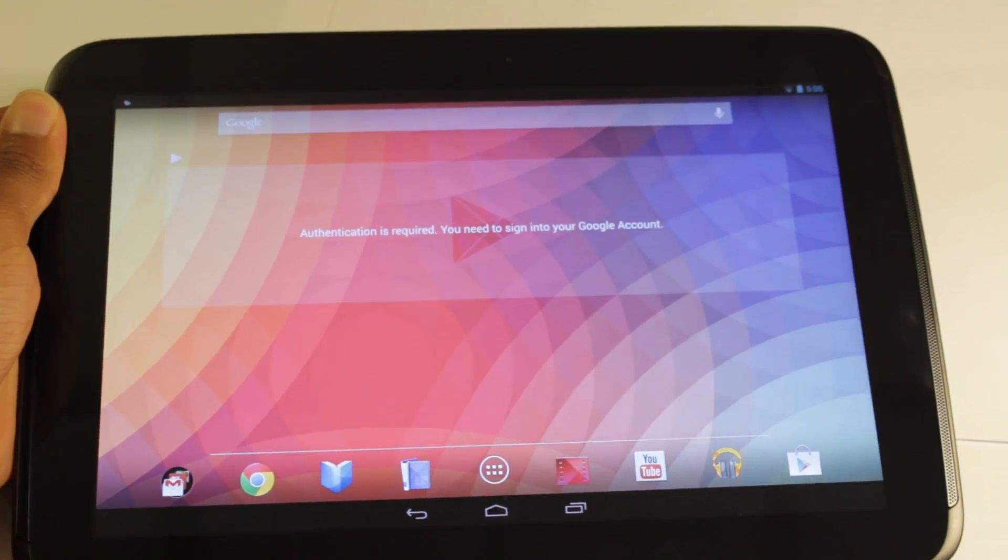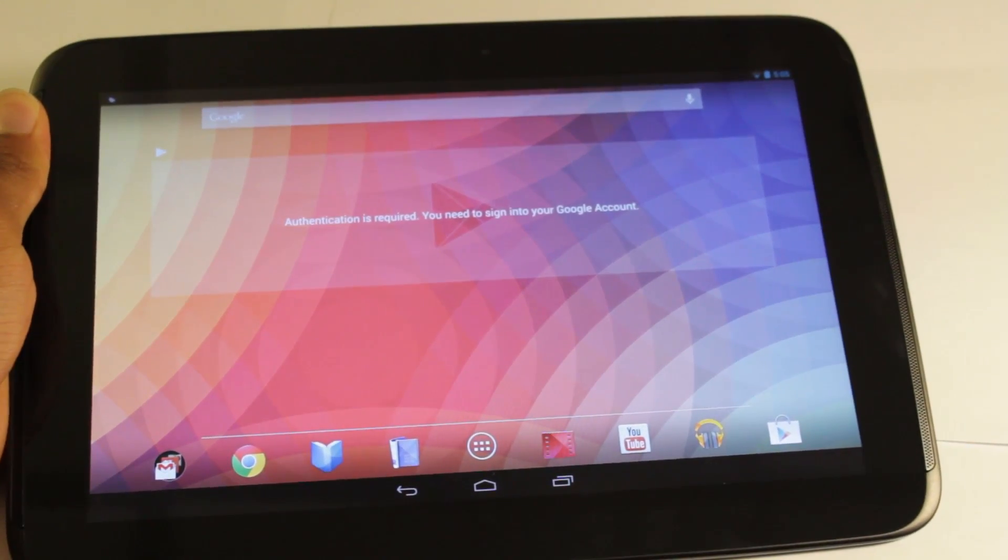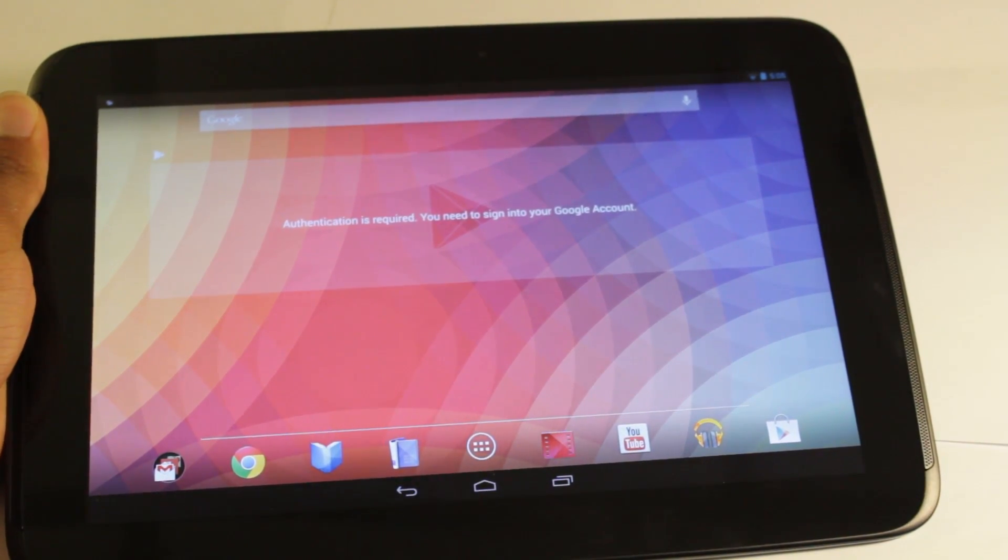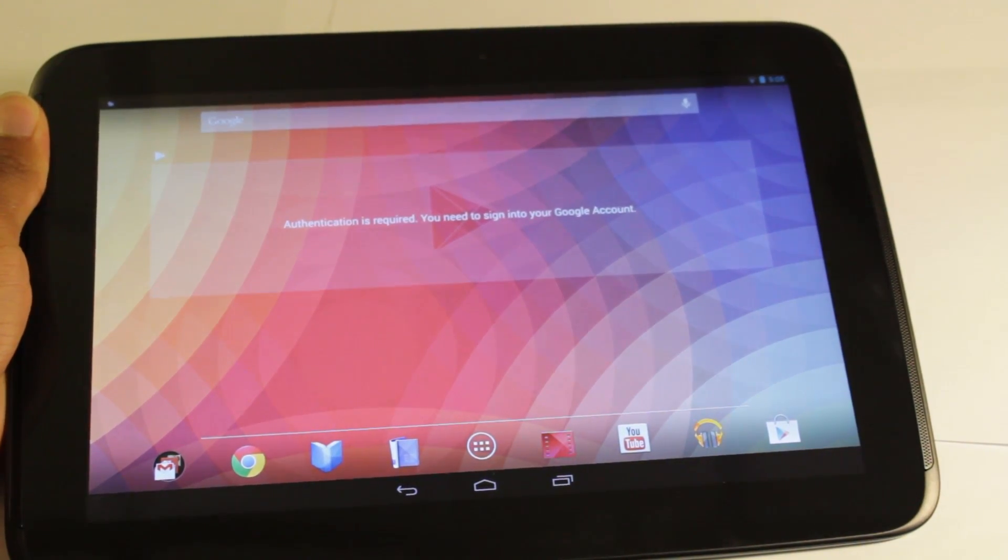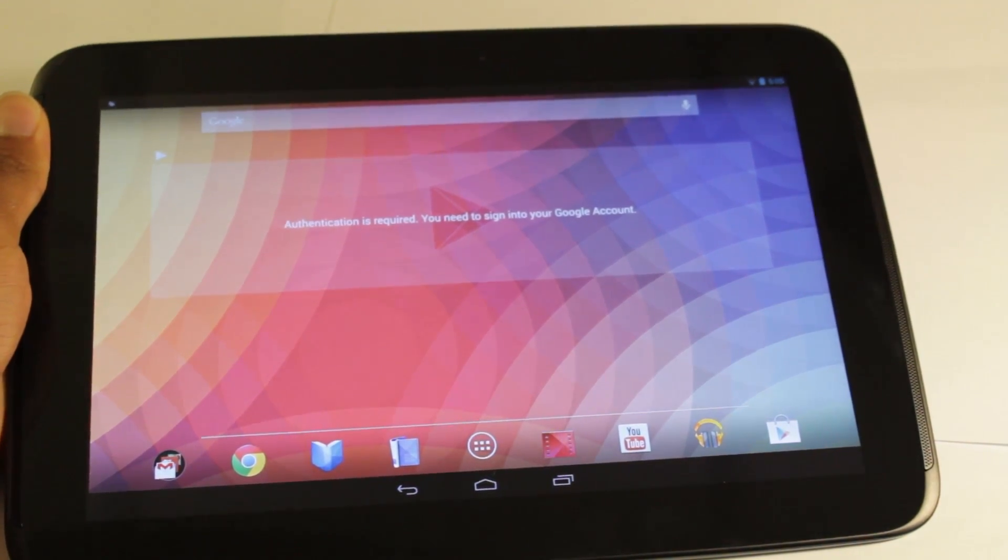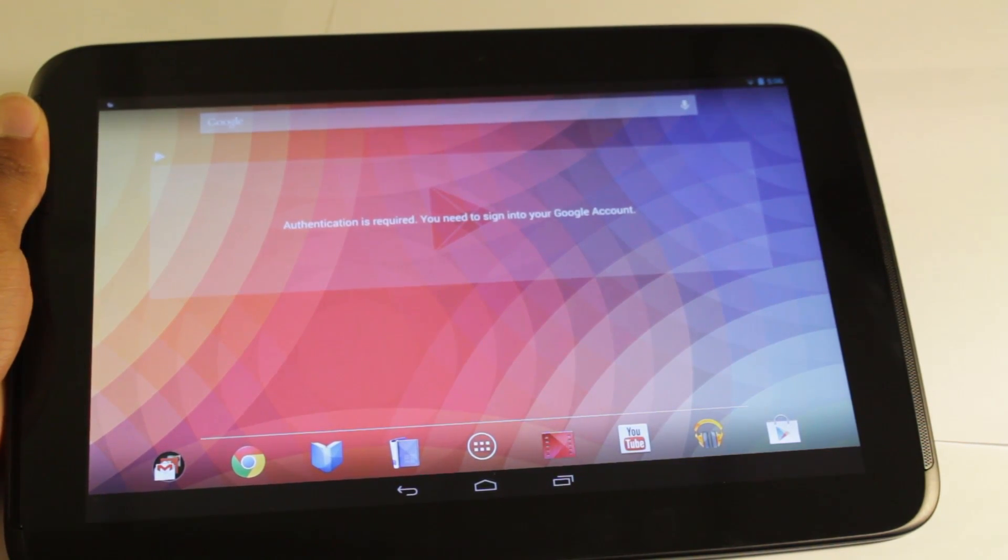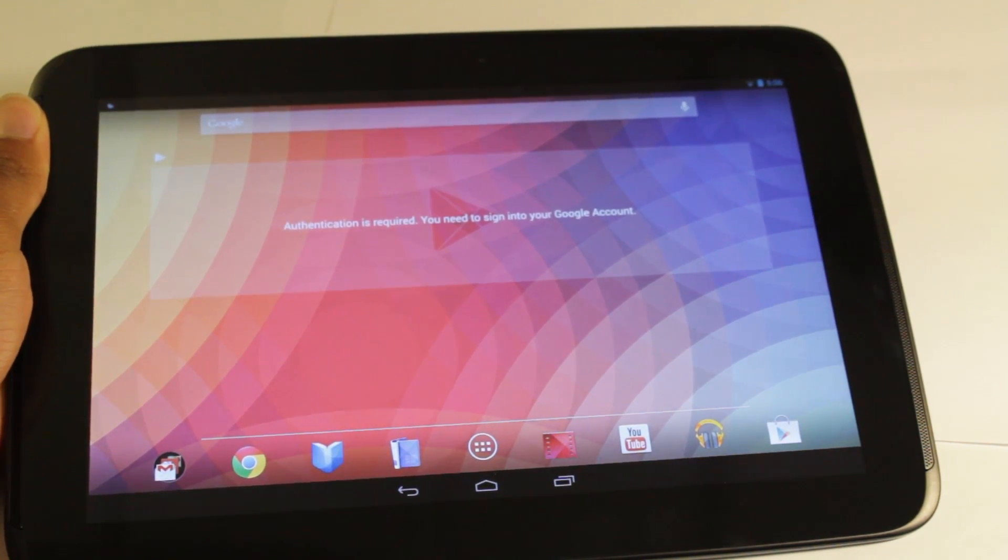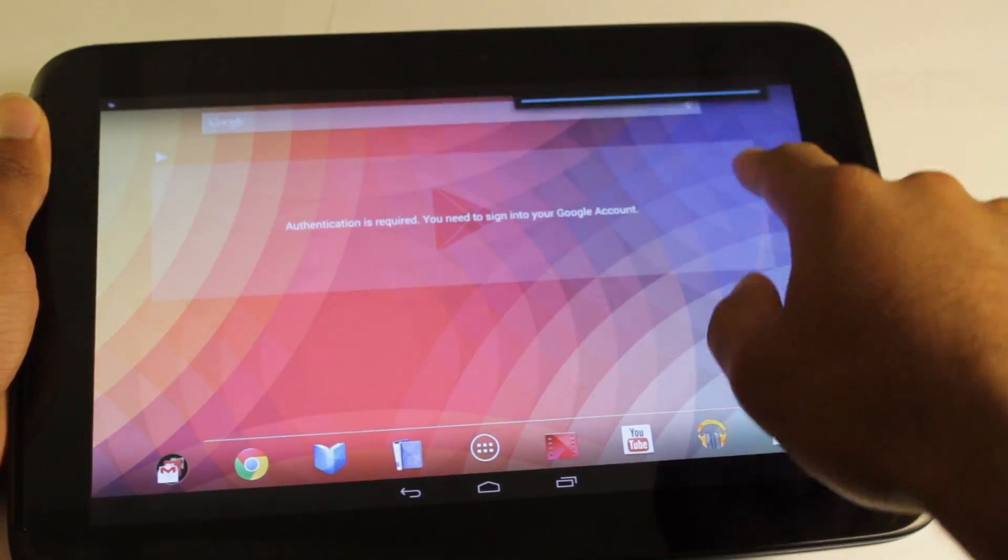Otherwise than that, Android 4.3 is pretty subtle. Not too many changes. It's just a minor update for Google and Android, so nothing really to see here.